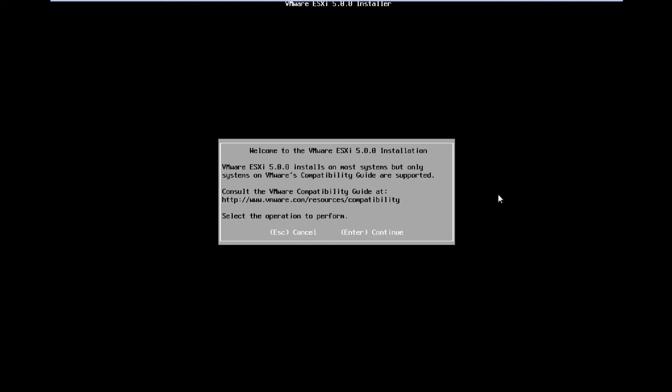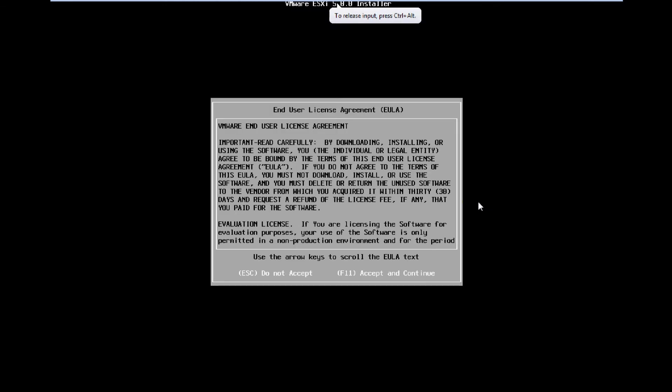Go ahead and agree to all the terms. Obviously, you should go ahead and read all of them.